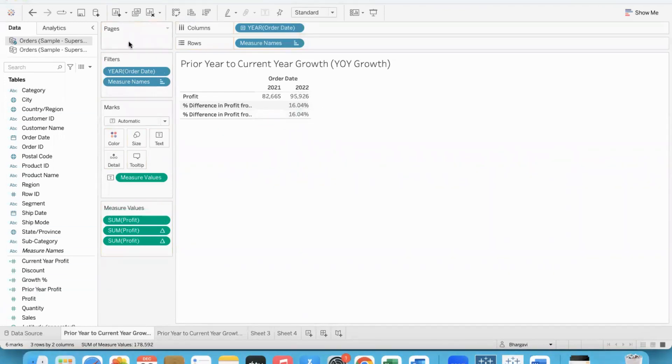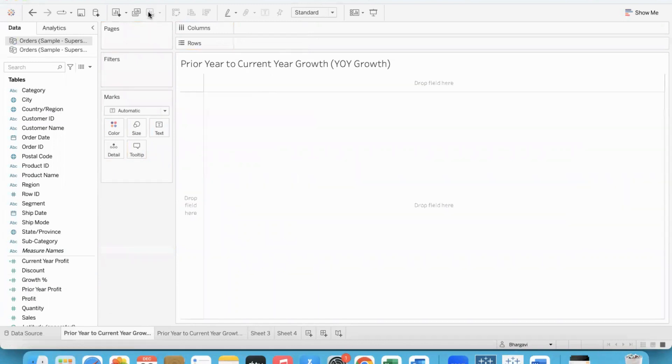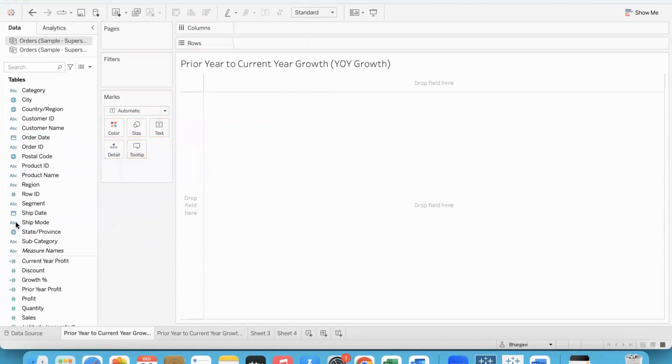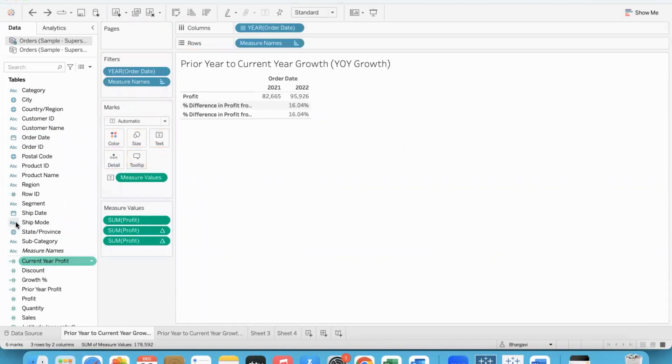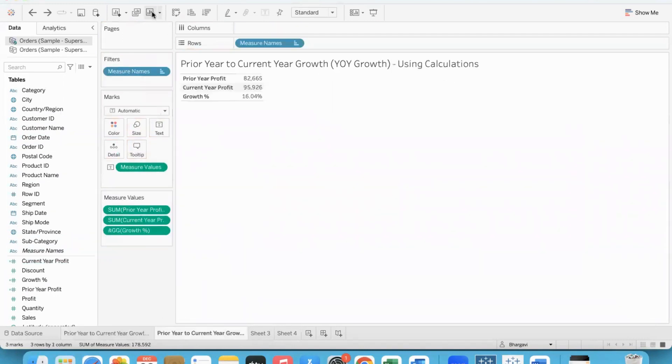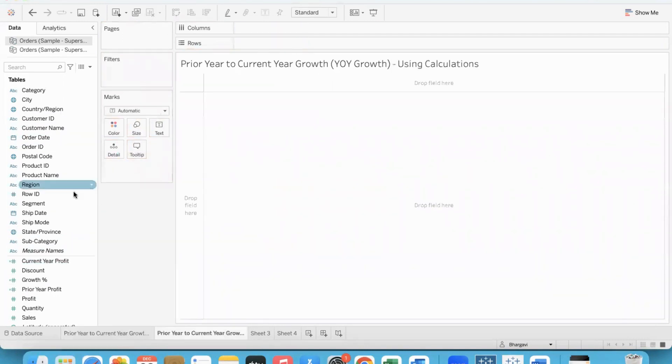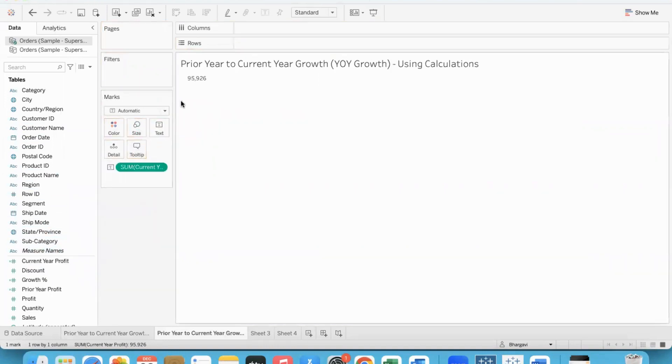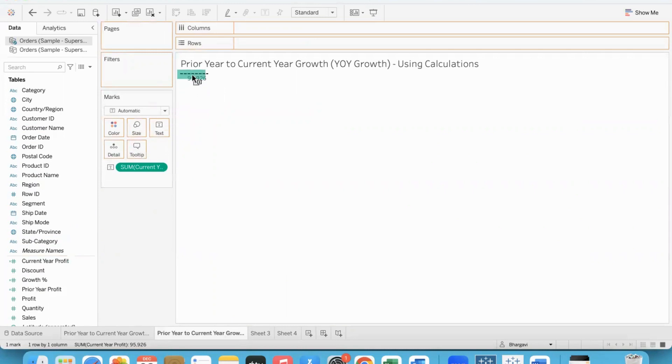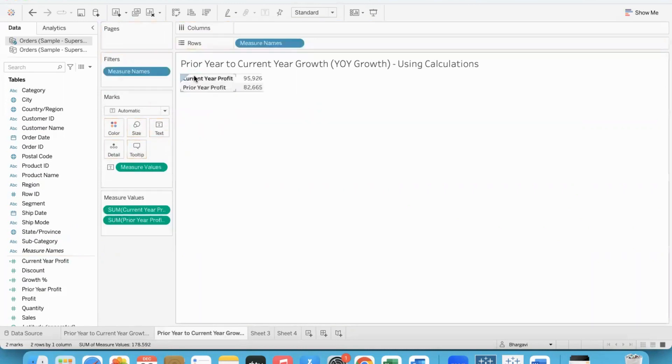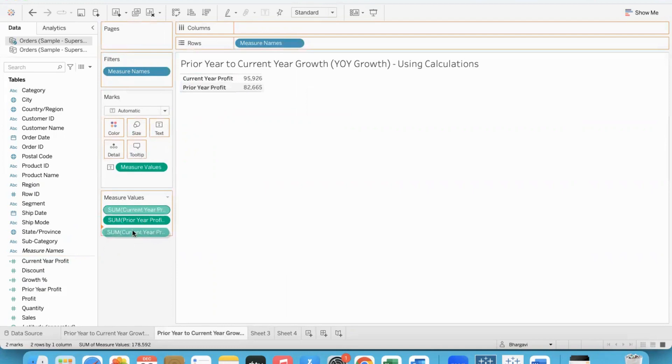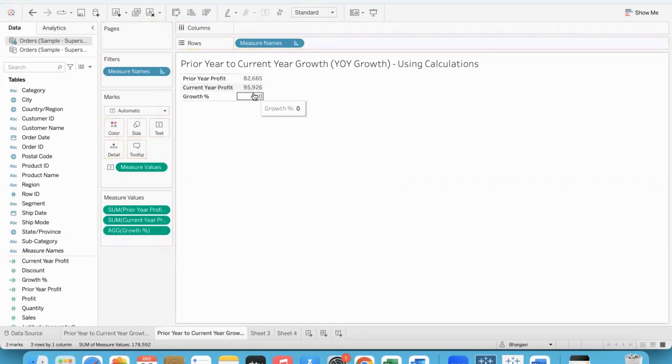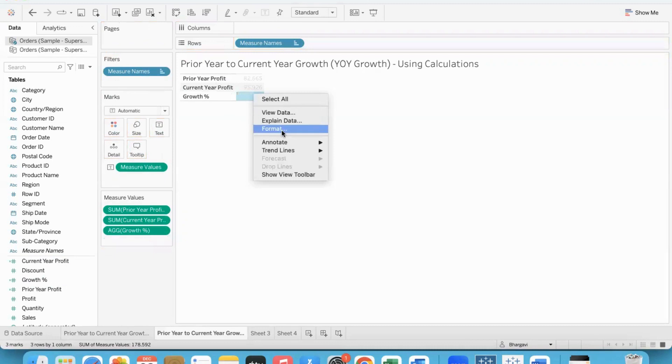This formula computes growth percent. We'll do one thing - let me show current year profit, maybe I'll just keep it like that. Let me put it in another chart. So current year profit, and on top of that I'll put prior year profit so it's clear.